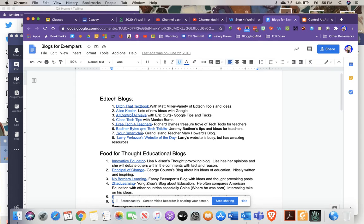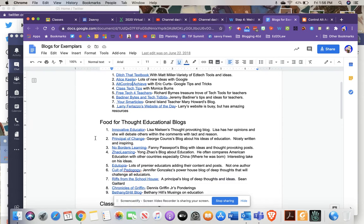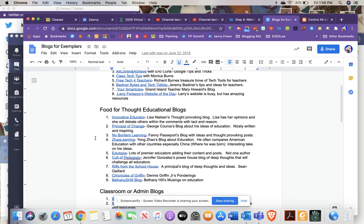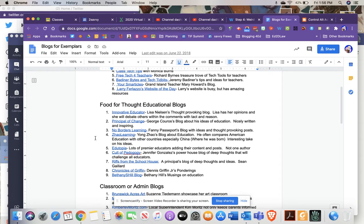Feel free to check out some of those, including a local teacher, Mary Howard from Grand Island. She has a blog called Your Smarticles that has a lot of good tech tips.